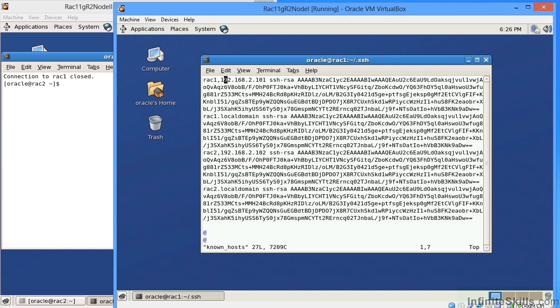Secure shell gives us really two things. Number one, it enables us to navigate from node to node without providing a password. Number two, it does the encryption, and it provides a key to that calling node to make sure that nobody can trap or capture our data. I'm going to go ahead and get out of this file.